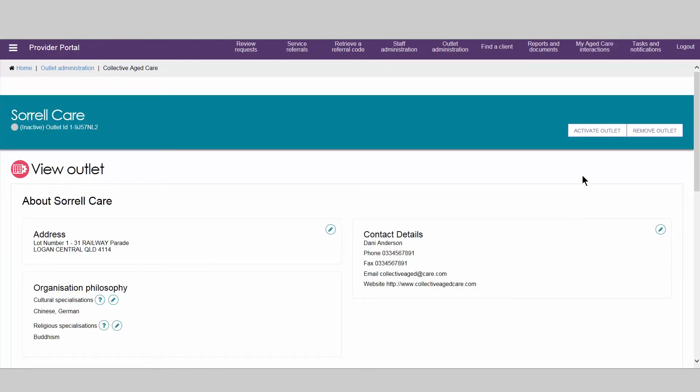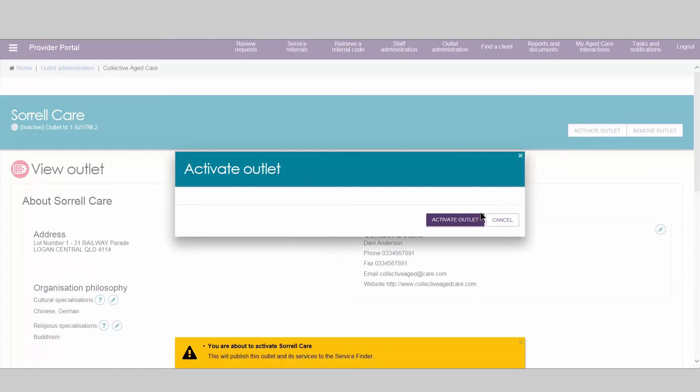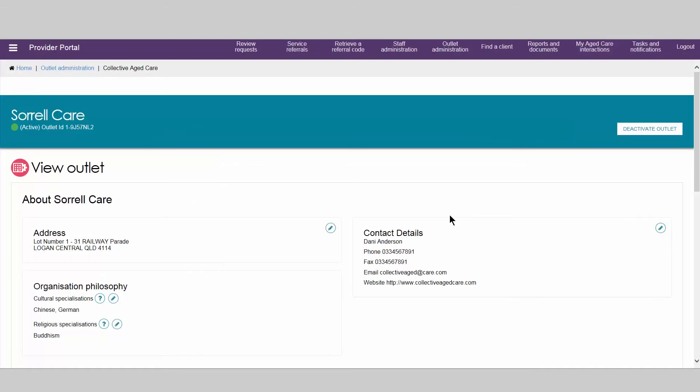You can then activate the outlet. The status of the outlet is displayed underneath the outlet name.